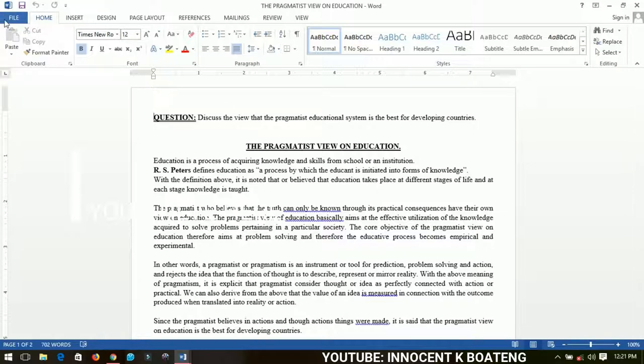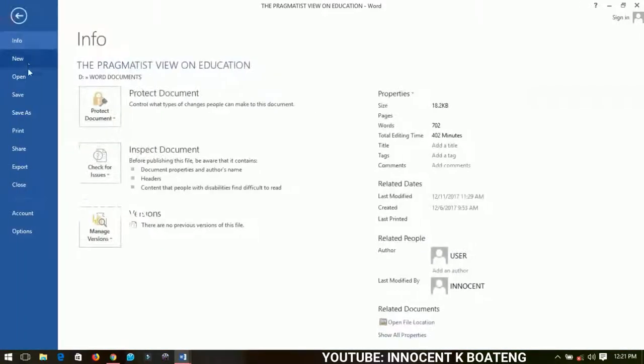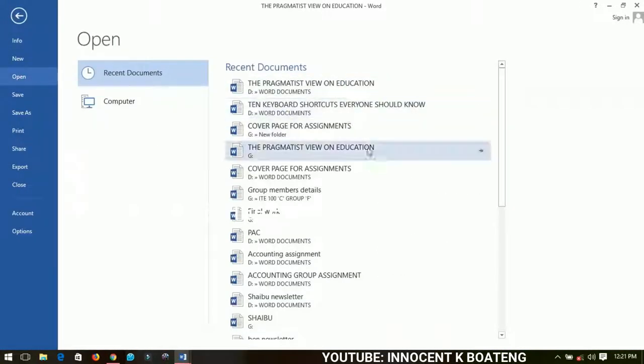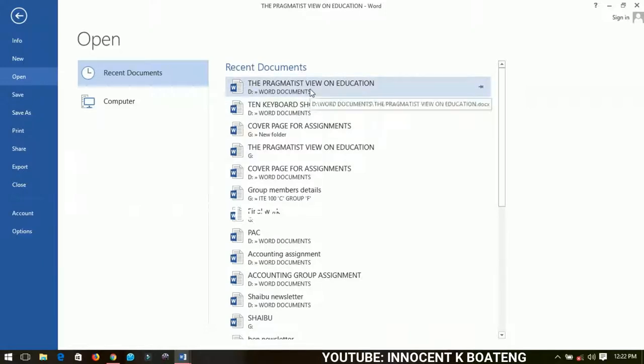I want to talk about something very last for you. If you go to Open, you see on the Recent Documents, let's take for instance that I do work on this Pragmatics View on Education very often.